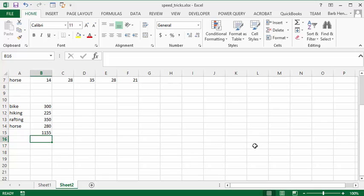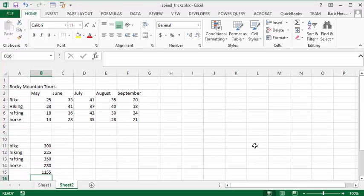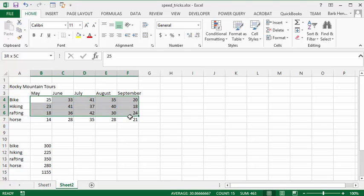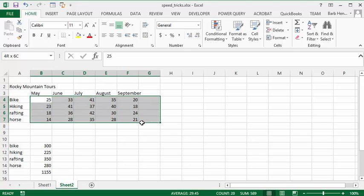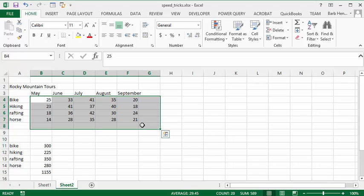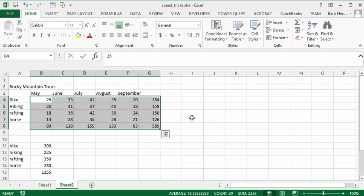Now, along that same line, if you select all the data we have here and give an extra column and an extra row here, and press your Alt equals, it will sum up both directions and give you a grand total there.